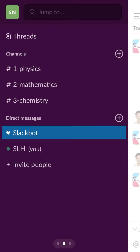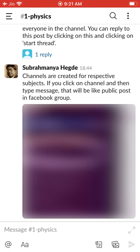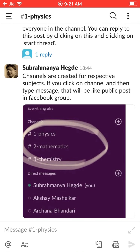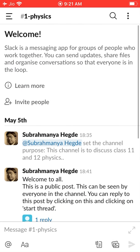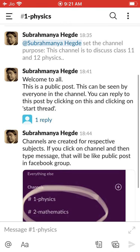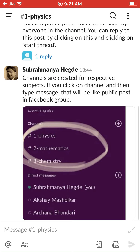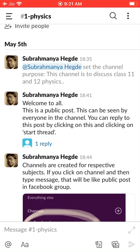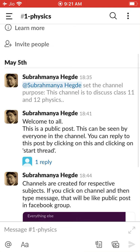Now look here. A channel is a kind of group — all members will be there in this channel. If I click on the physics channel, you can see a lot of members are there. Whatever message you type here, the channels are created like that. I typed one message: 'Welcome to all.' This is a public post — it can be seen by everyone.